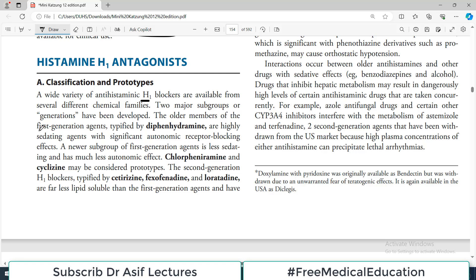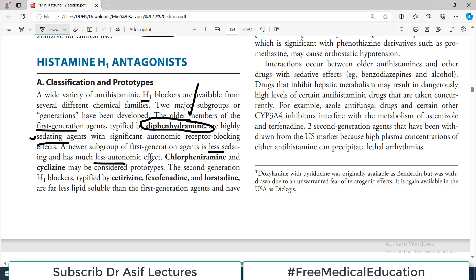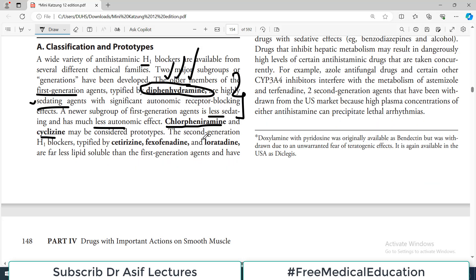There are two major subgroups of H1 antagonists. The first generation agents are exemplified by diphenhydramine — highly sedating with significant autonomic receptor blocking effects. A newer subset of first generation agents, such as chlorpheniramine and cyclizine, are less sedating with fewer autonomic effects. The second generation drugs — cetirizine, fexofenadine, and loratadine — block H1 receptors and are less lipid soluble than first generation drugs, with generally reduced sedation.